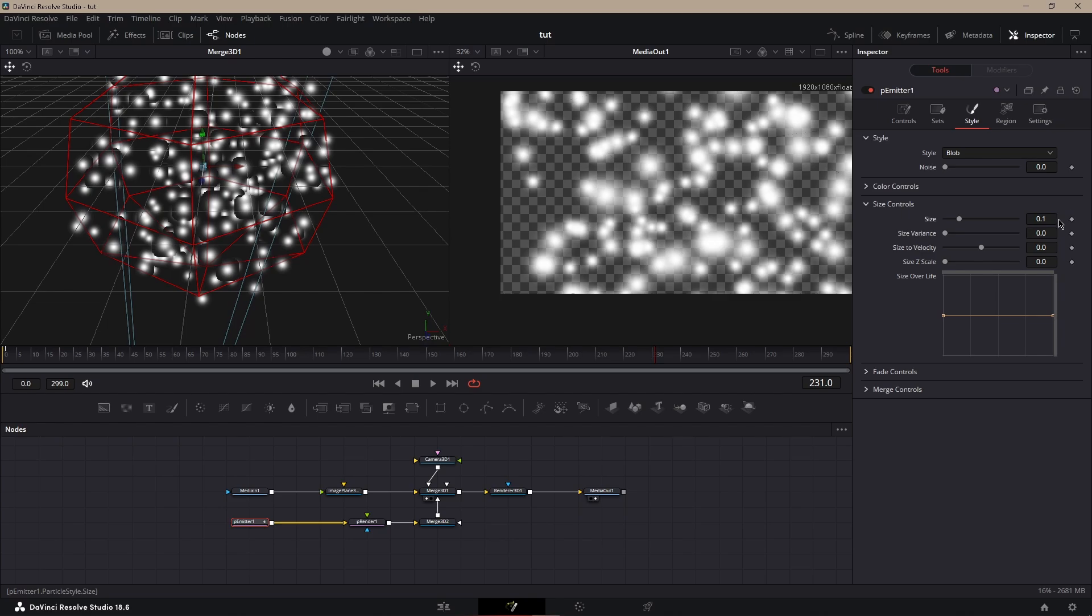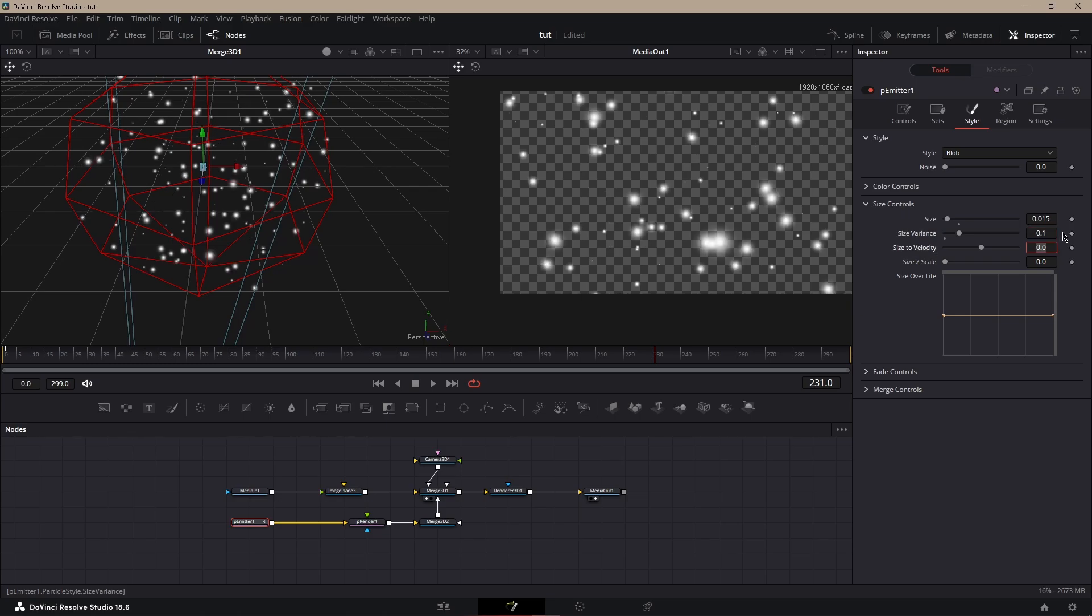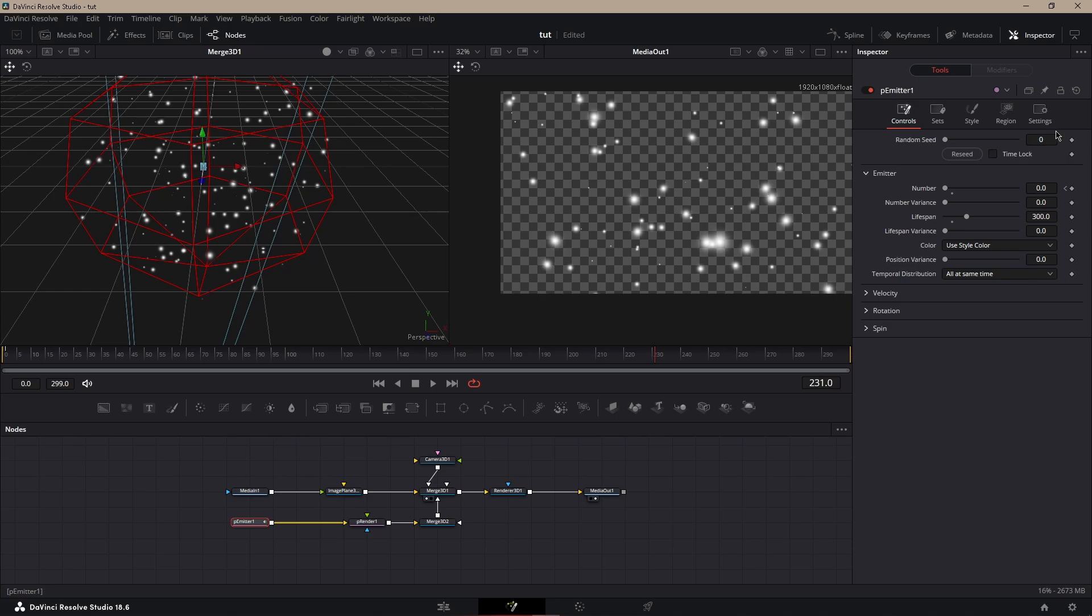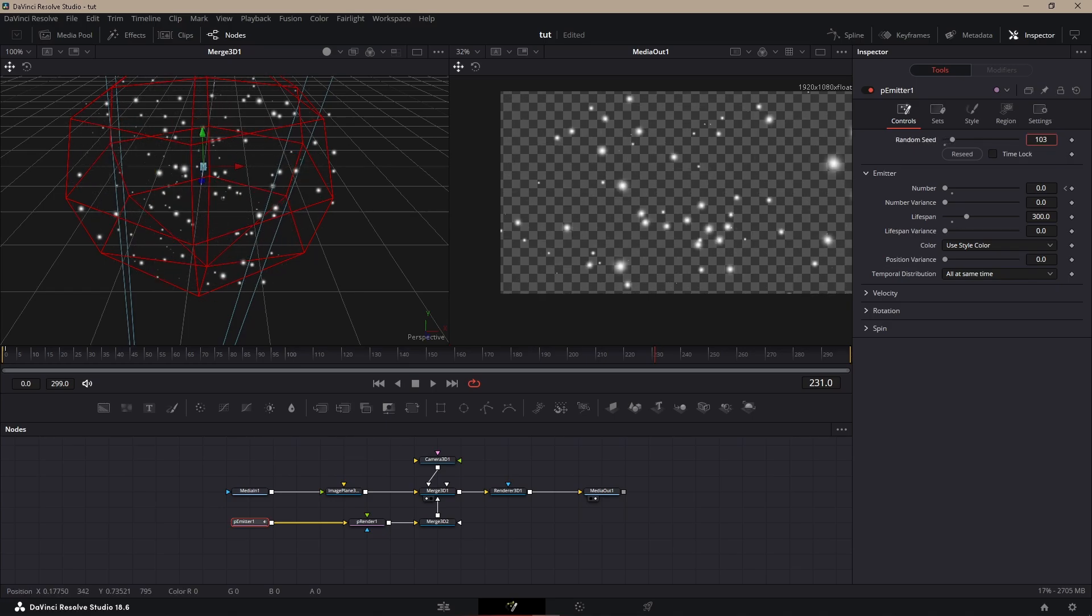Now, once you have your colors, go to Size Controls. I like to put my size around 0.01, and size variance makes it random sizes, basically. I like to go up to 0.1. We could always mess with the size, let me go down a little bit, 0.075. You can always change the seed in controls.